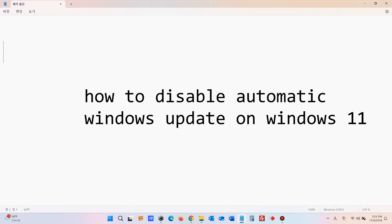Here is how to stop automatic driver updates on Windows 10 and Windows 11. Let's turn off the automatic Windows 11 driver update.